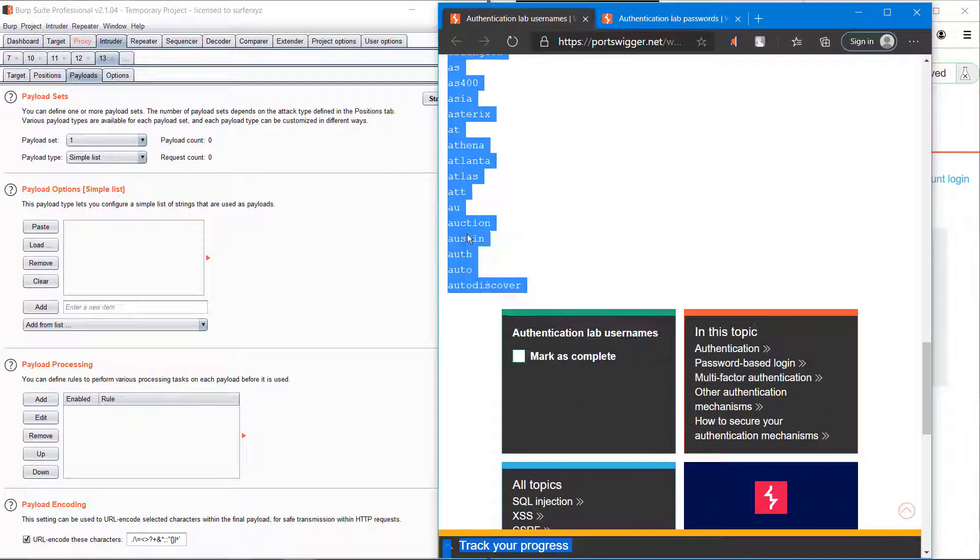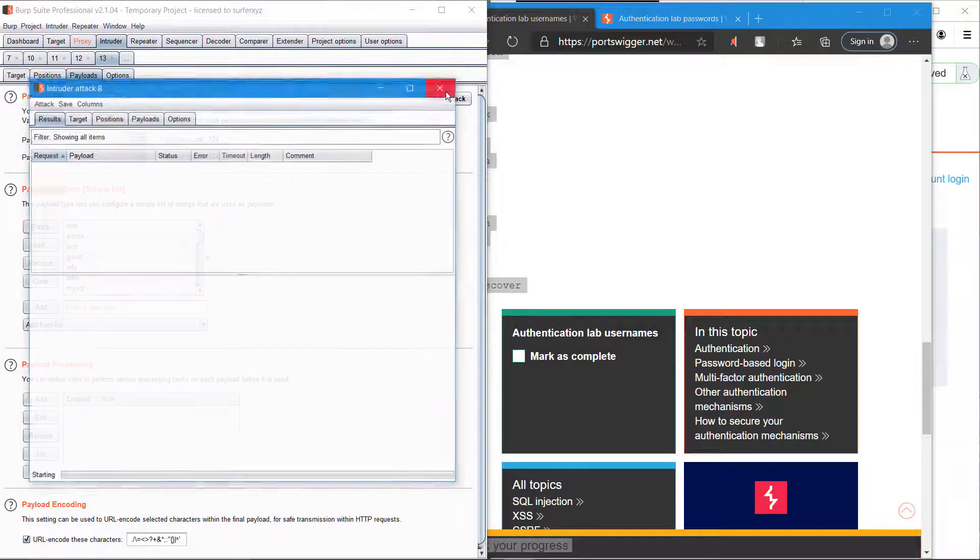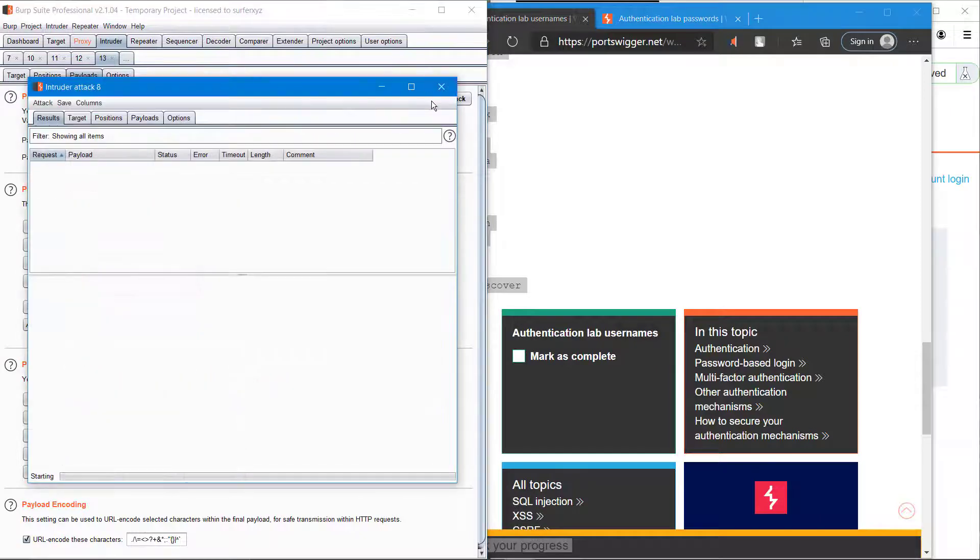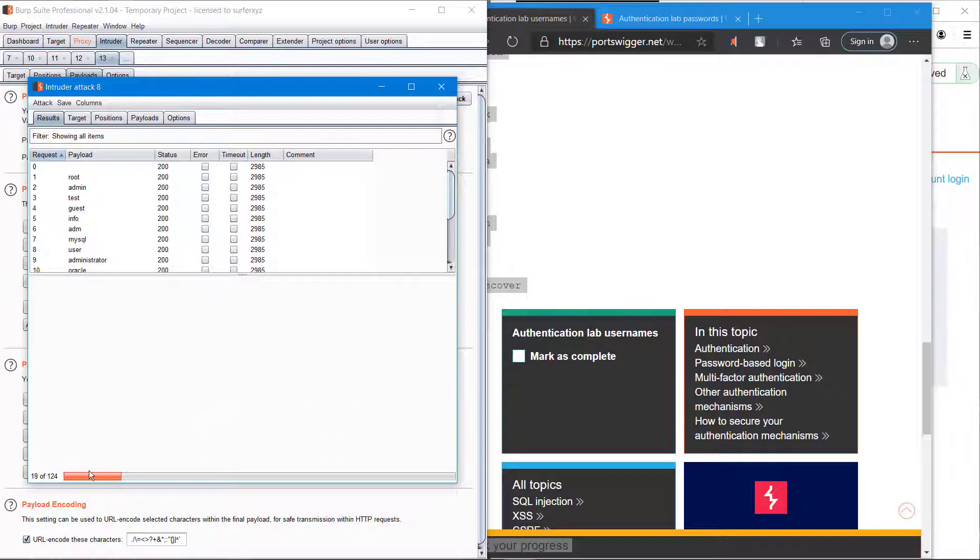Start the attack. It will take some time because there are about 124 usernames. Sort it according to its length.